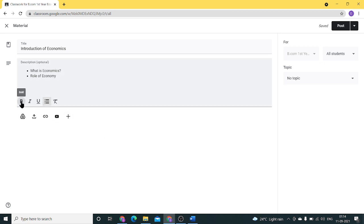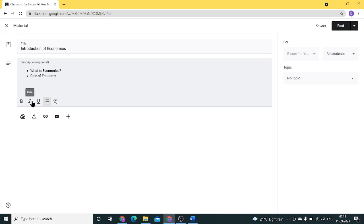We can also bold this. For example, if I want to bold economics, I can bold it and underline it as well.